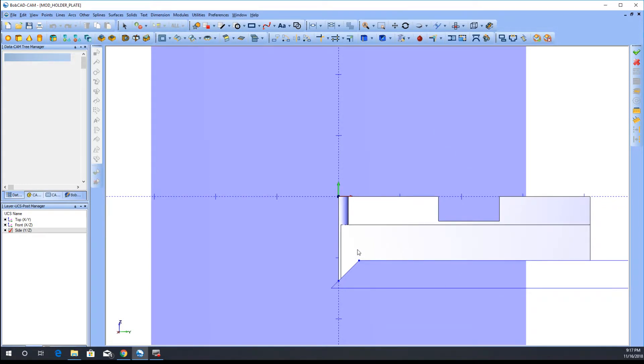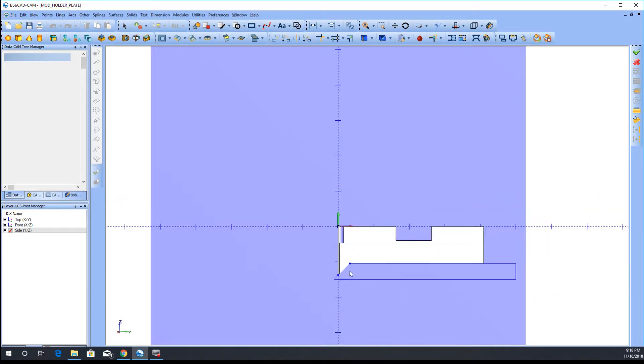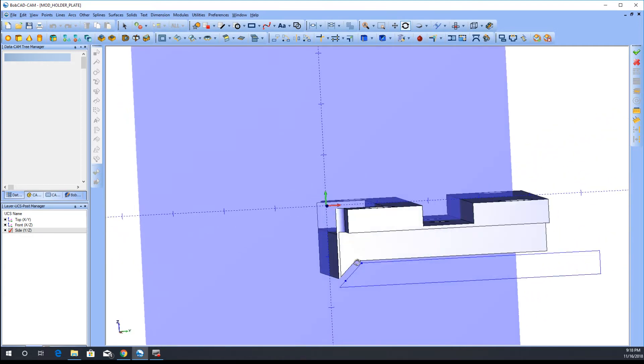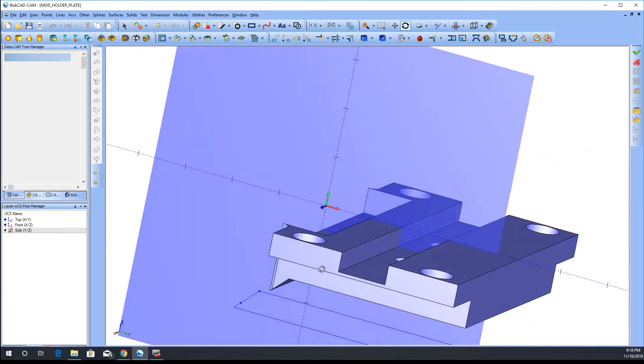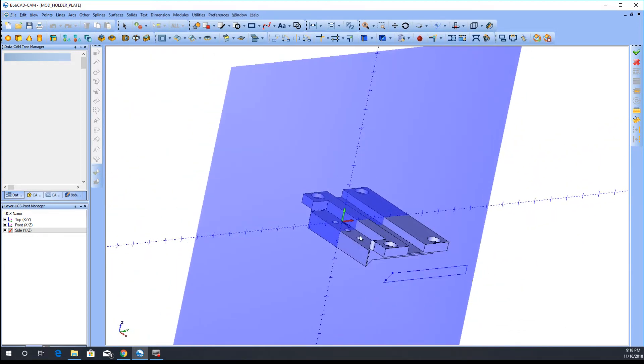What I was able to do is come to use this side UCS, sketch this, and extrude it and cut it away. So if you're wanting to sketch different features on a part, you can just change that.